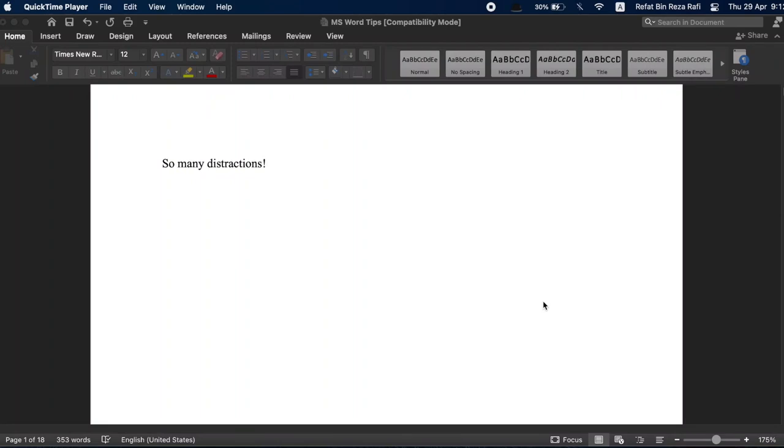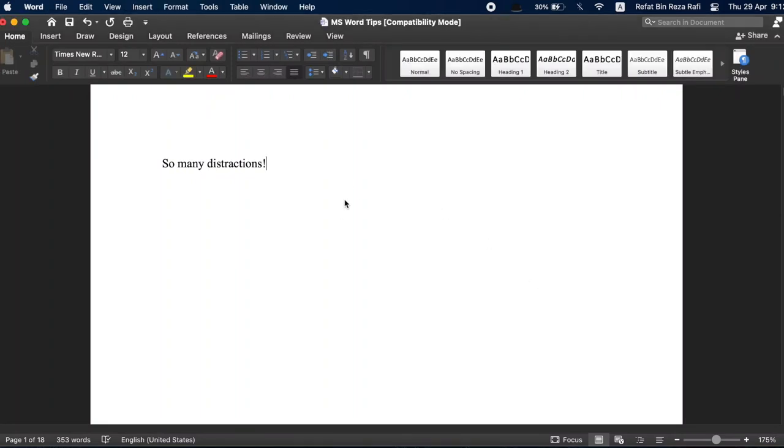The moment you open a Word document, before you start doing anything, you are looking at lots of distractions. Blank spaces on both sides, a heavyweight menu on top, and lots of information below the document.